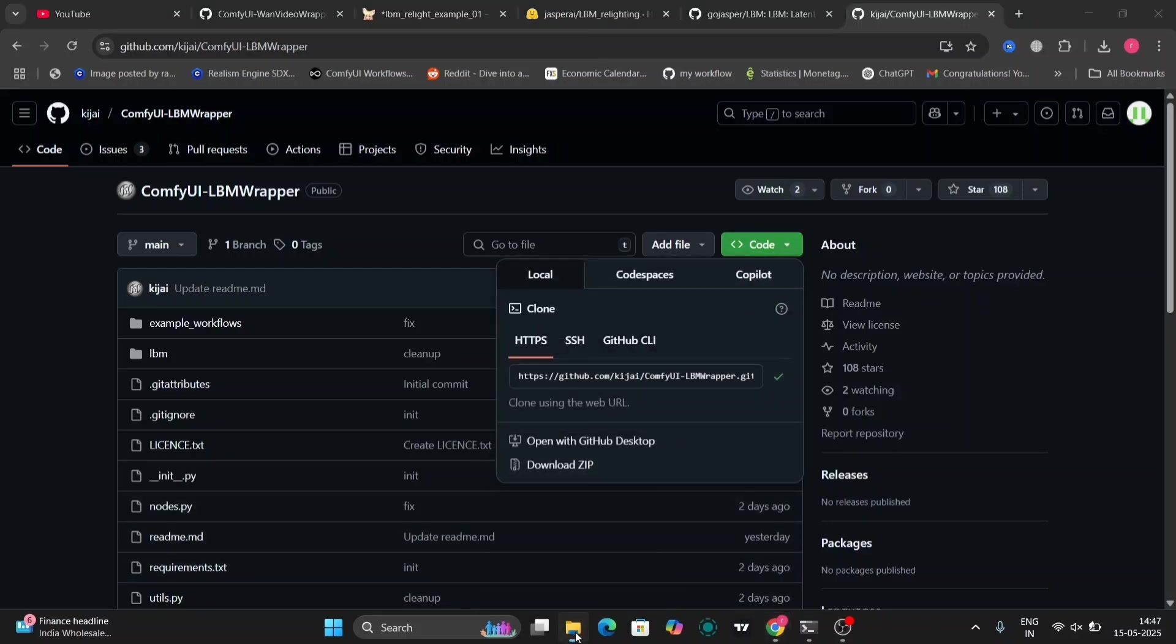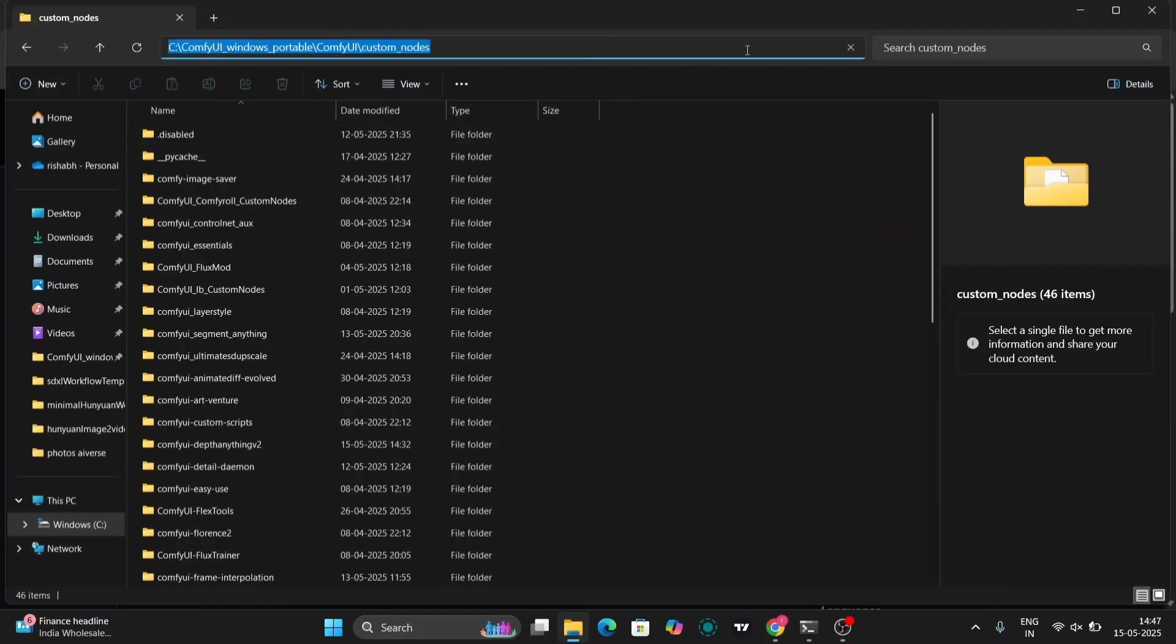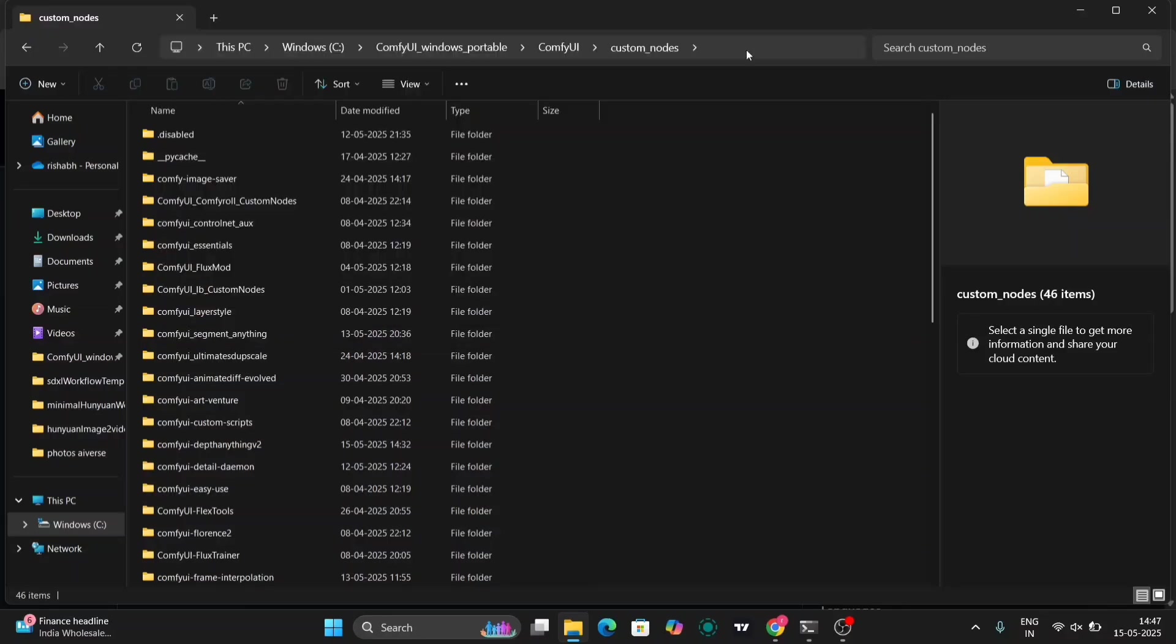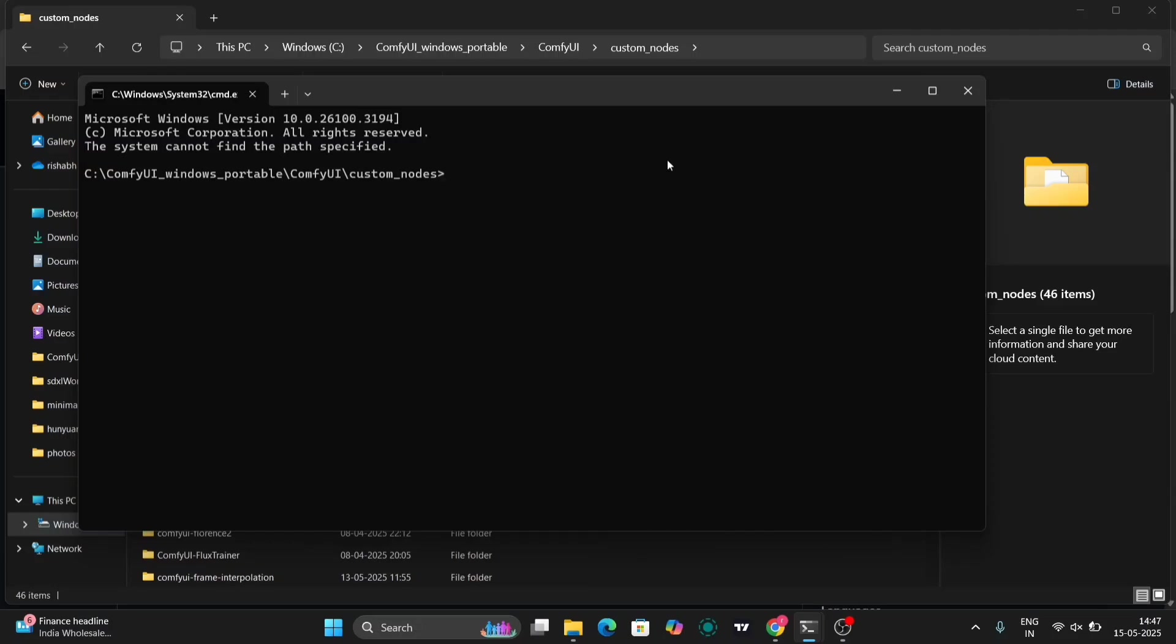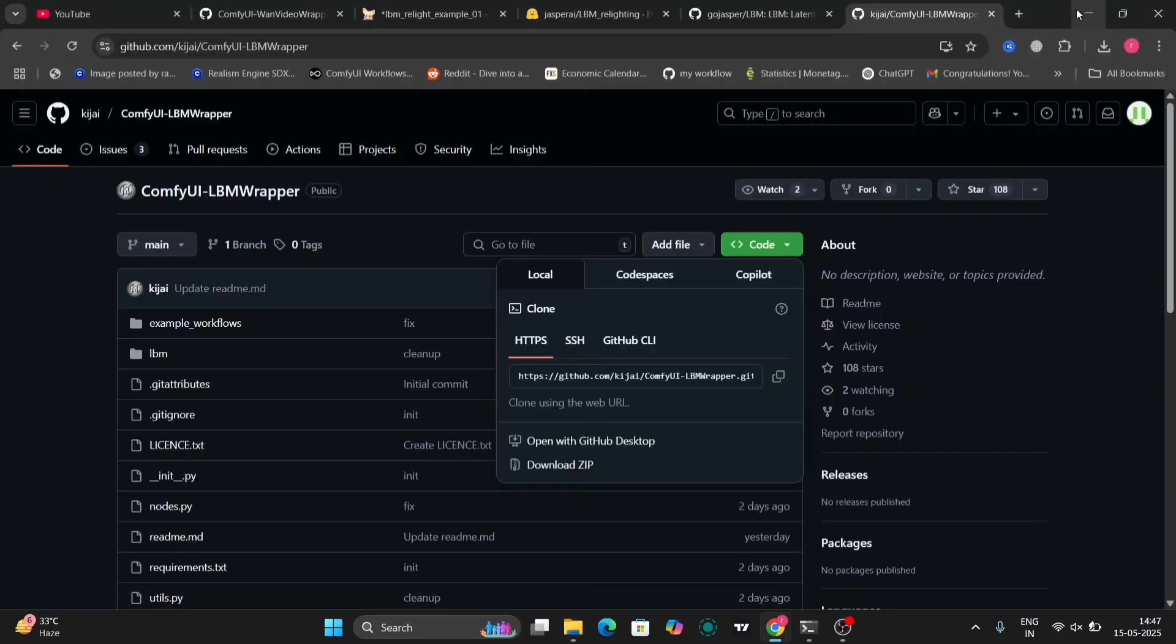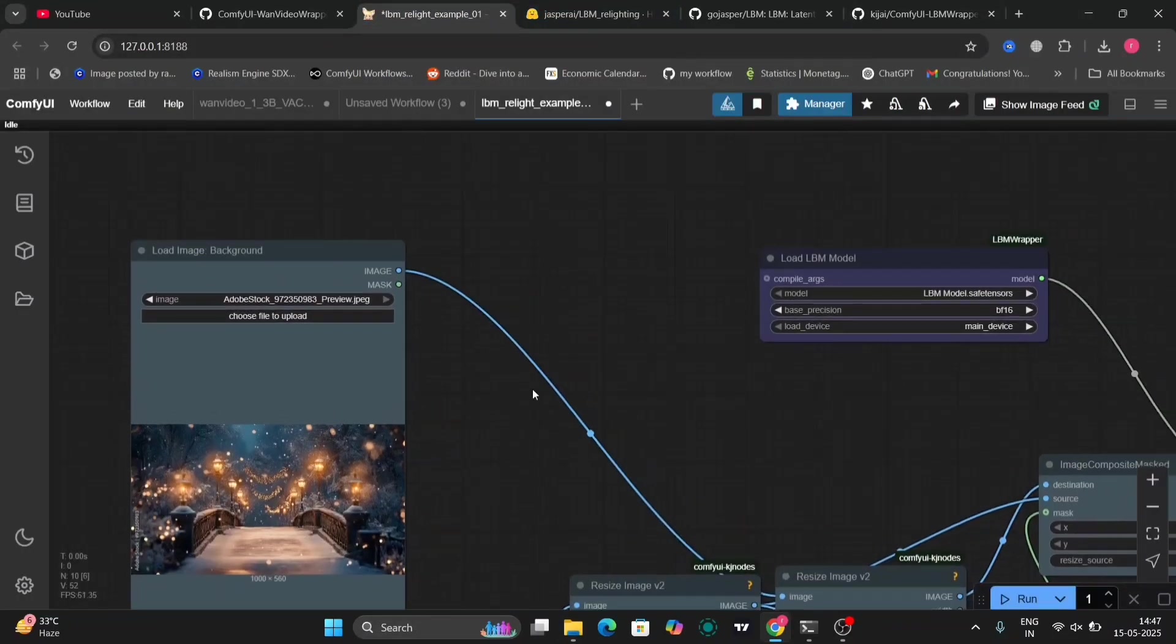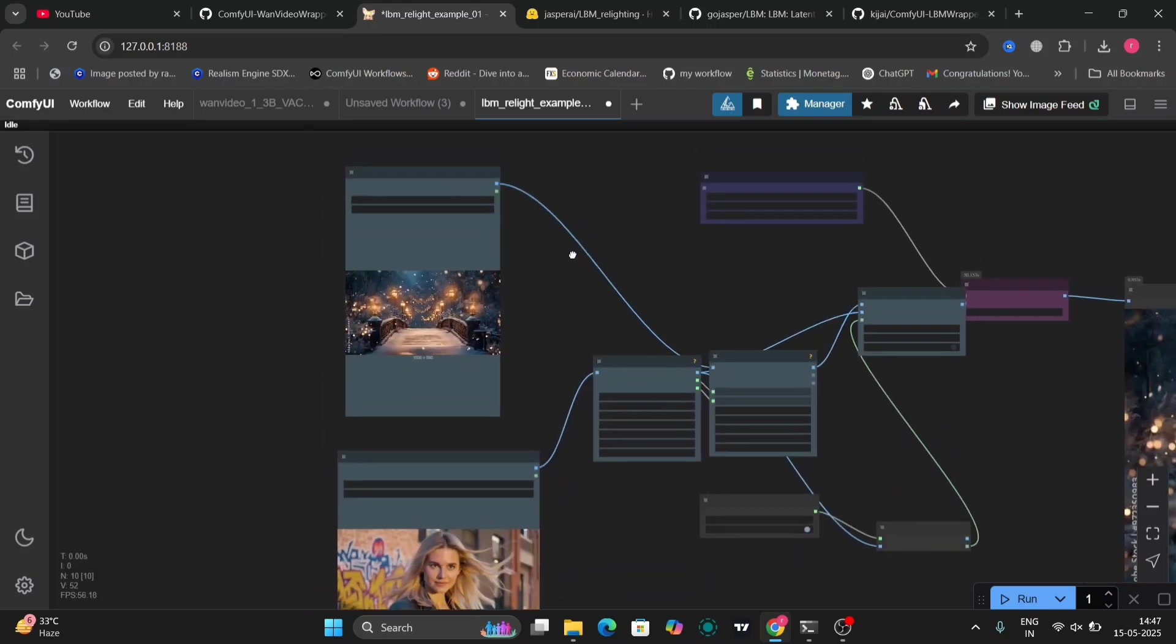Git clone this in custom nodes. As you can see write cmd over here and just write git clone and paste the link. I've already done this so I'm not going to download it again. And just copy my workflow, then you'll get a few errors, just install that and everything will be good to go.